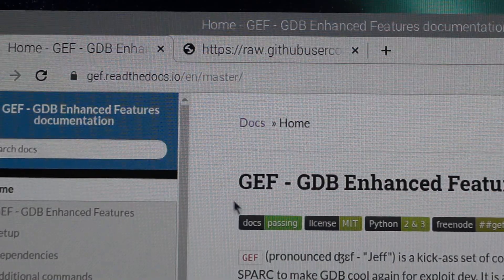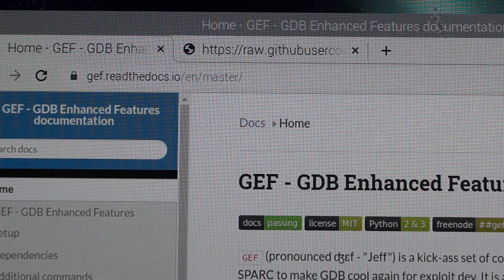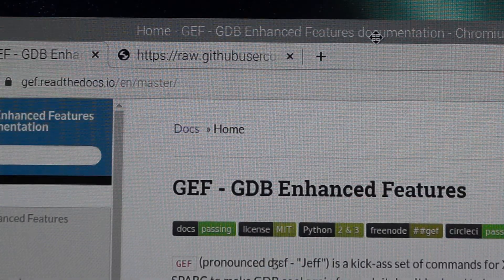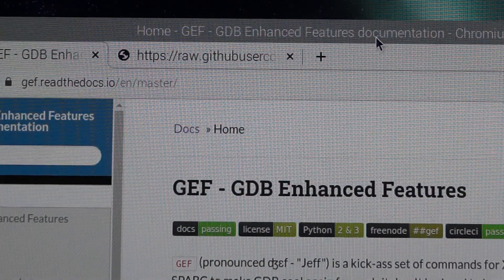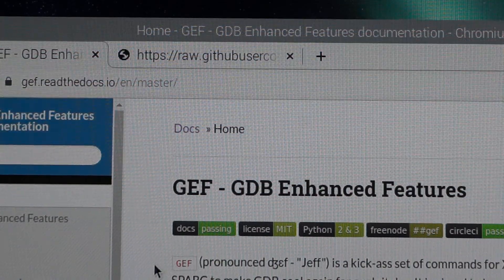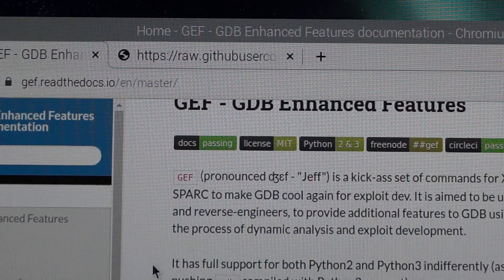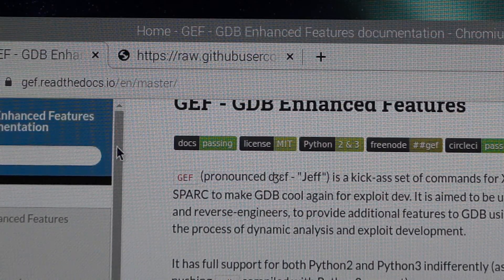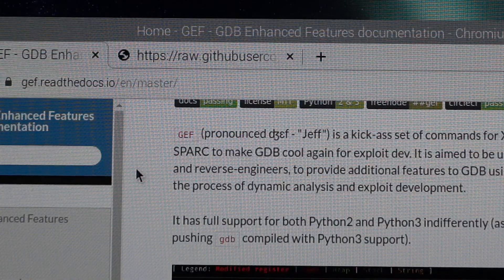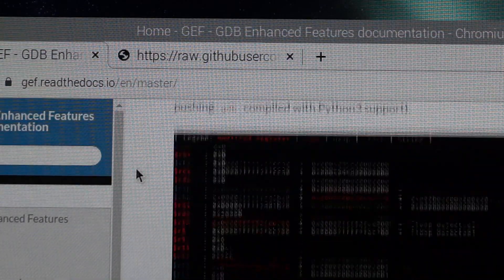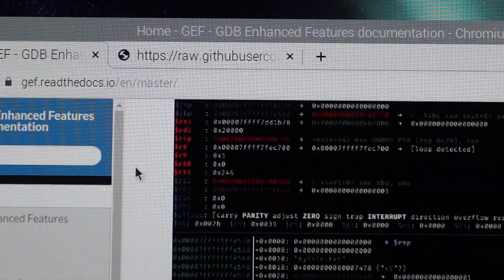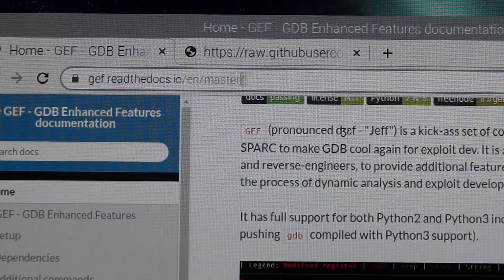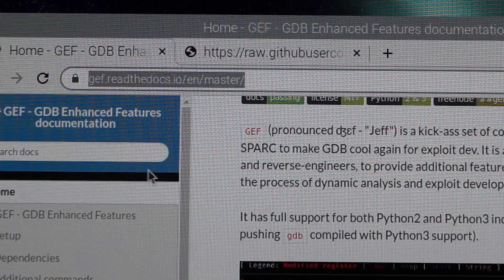In this video, we'll install GEF (GDB Enhanced Features) into your Raspberry Pi for your GDB, which makes GDB much easier to use. It looks something like this. You need to go to the GEF website to get started.